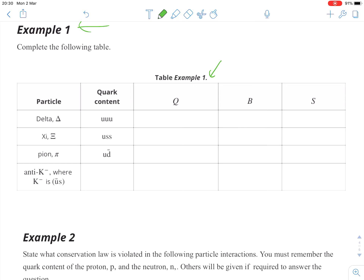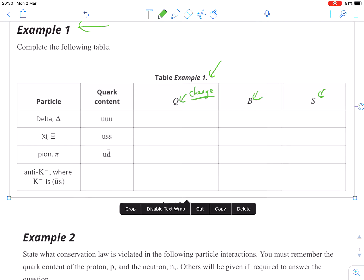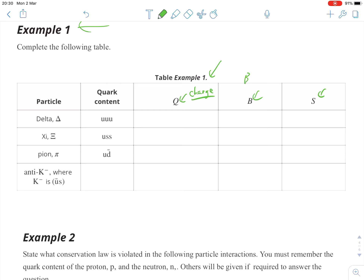In terms of charge, that's Q. Q is charge — we fast-forwarded through that in chapter 5, but you'll get more familiar with charge being the letter Q. B is the baryon number, and S is strangeness. Pretty straightforward in terms of the names and the letters, except for charge being Q.